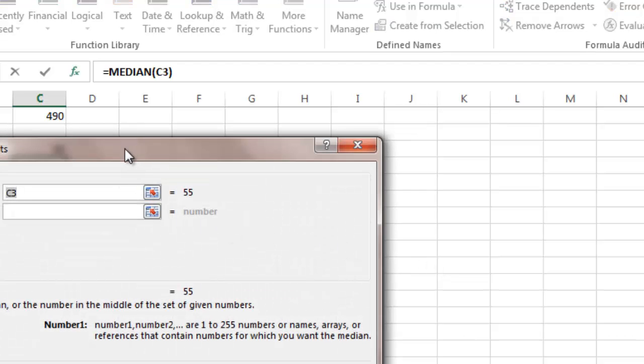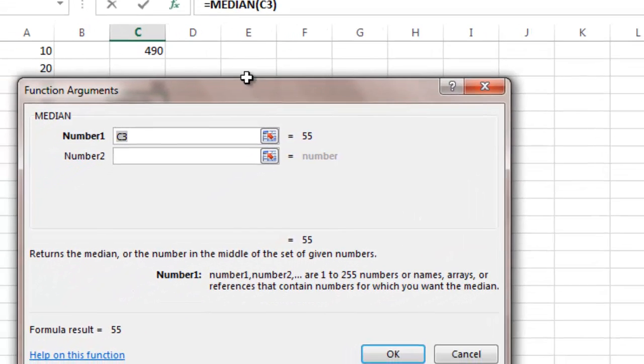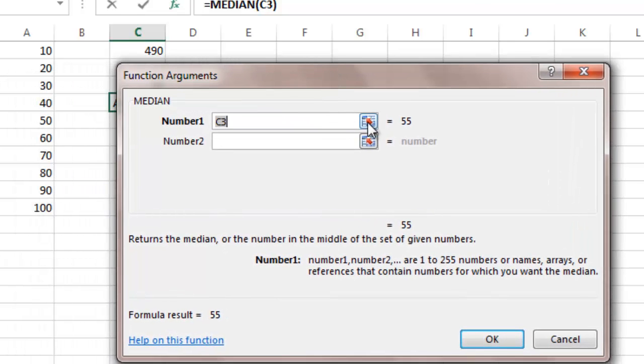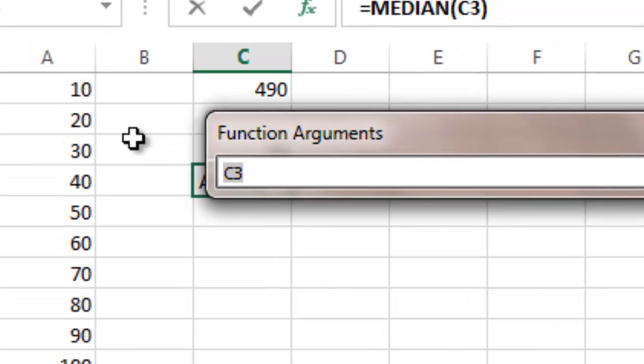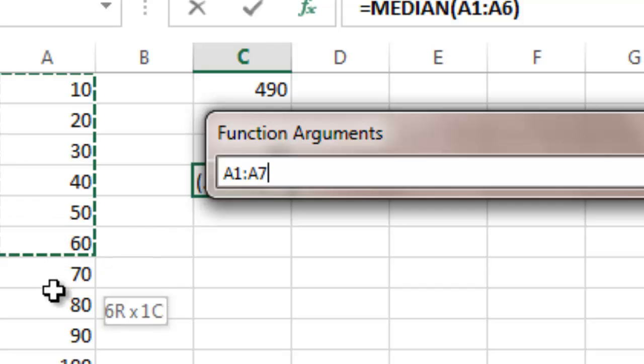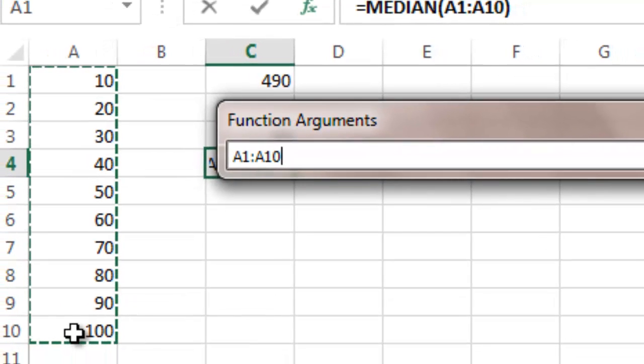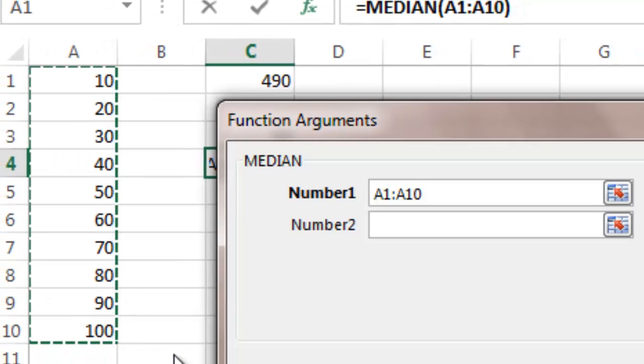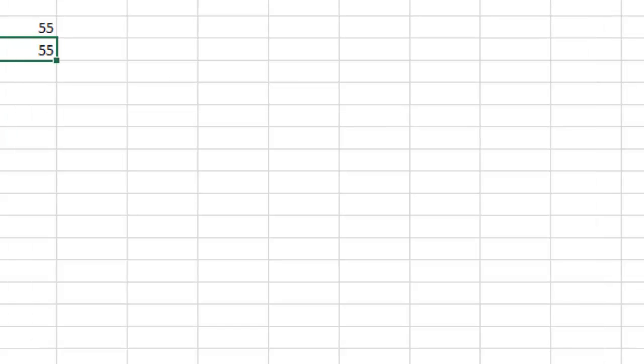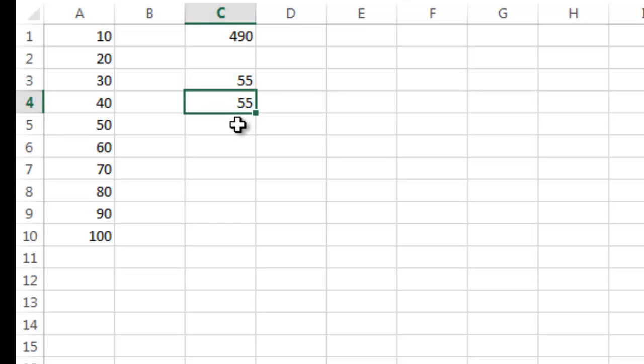I can either manually type in numbers, or I can go right here into the formula. I'm going to move this over here. I can click this box right here for number one, click here on cell A1 and drag down, hit return, and say okay. And there's my median, which happens to be the same as the average in this case.